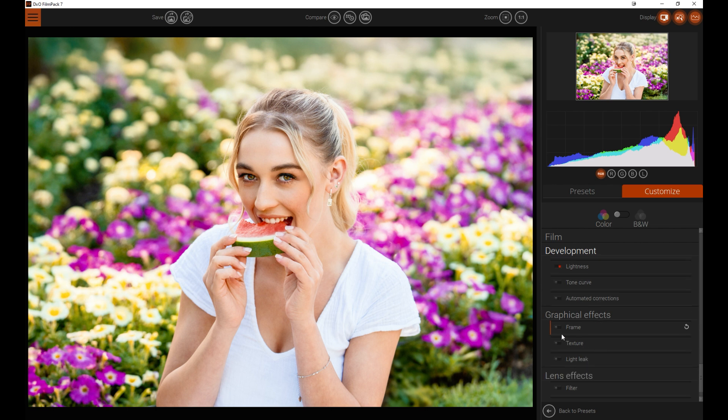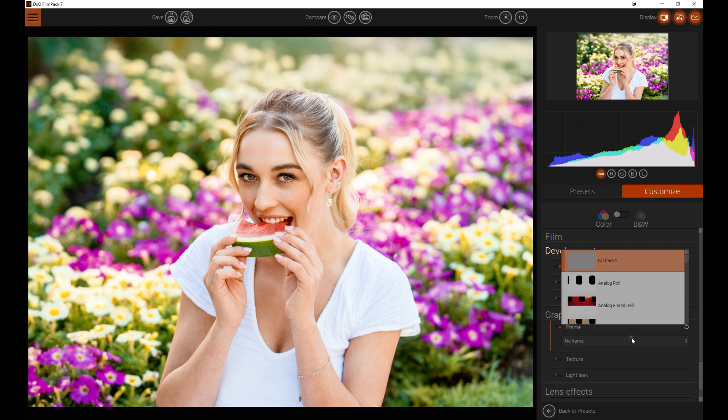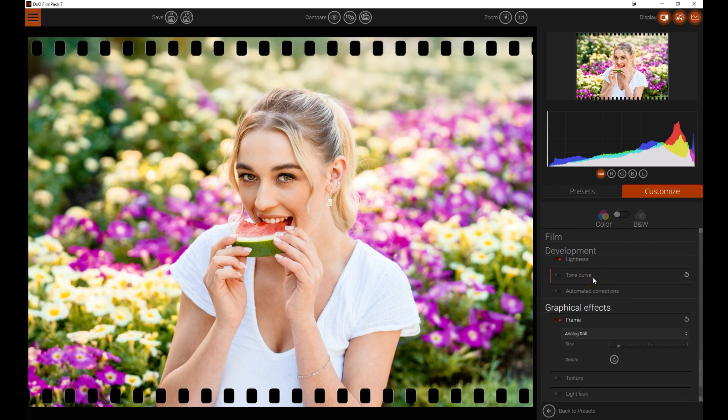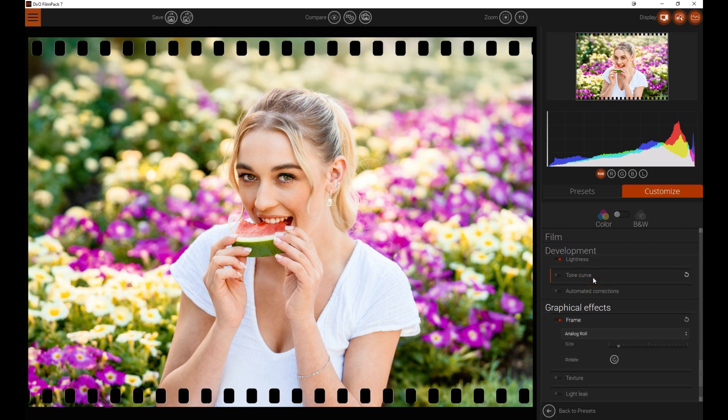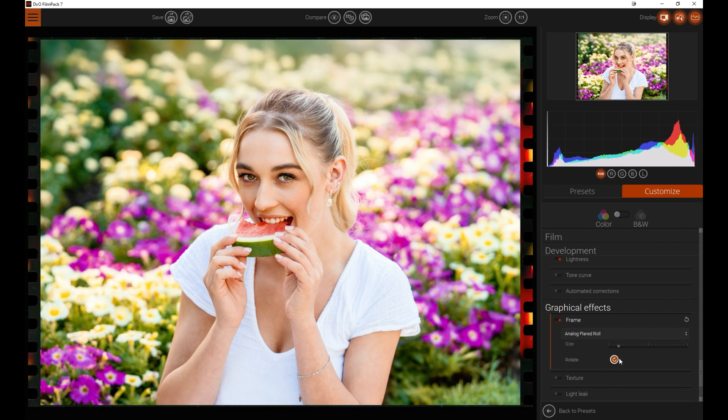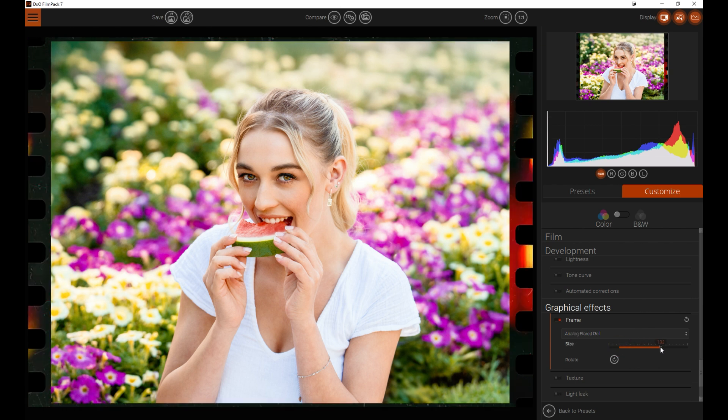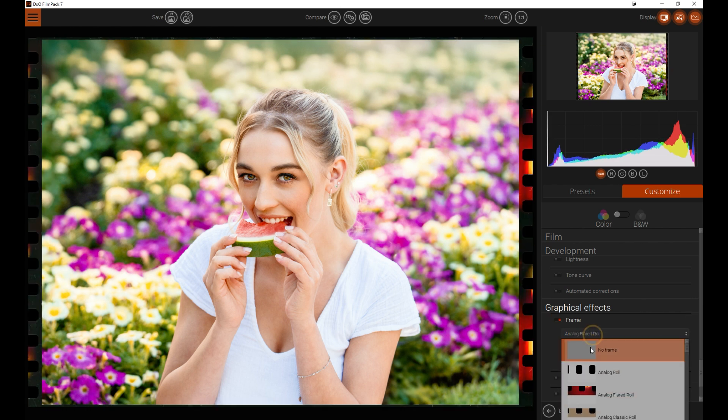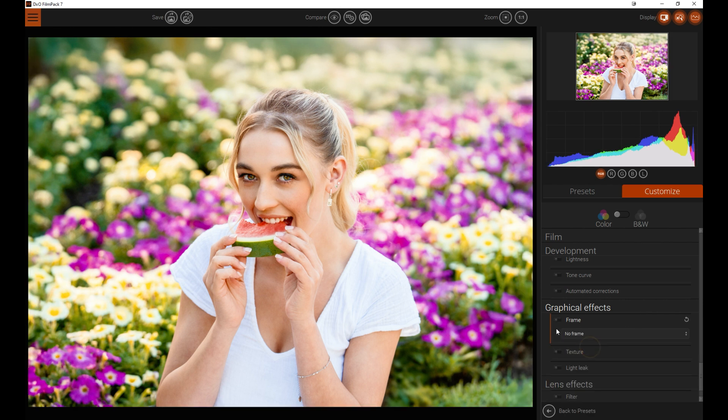From here, let's go and have a look at some graphical effects and some lens effects. You can add frames to your images. So if you want no frame, there's no frame. You've got analog effect frames that you can put in and you can rotate it so you can have it on the edges. If you wish to, you can change the size of it. So if you want to have it more in there, you can do. So that's something else that you can really have a lot of fun playing around with.